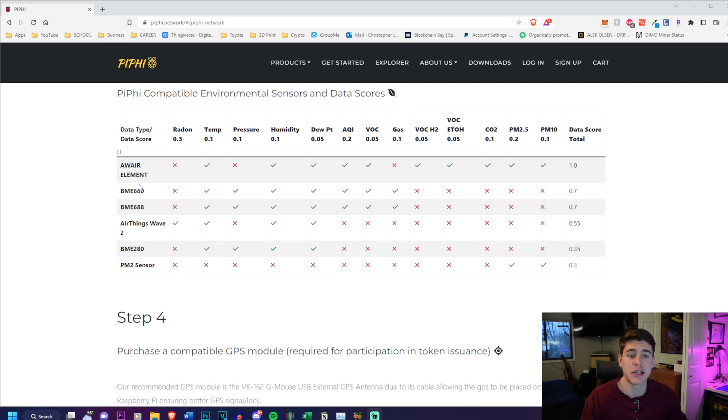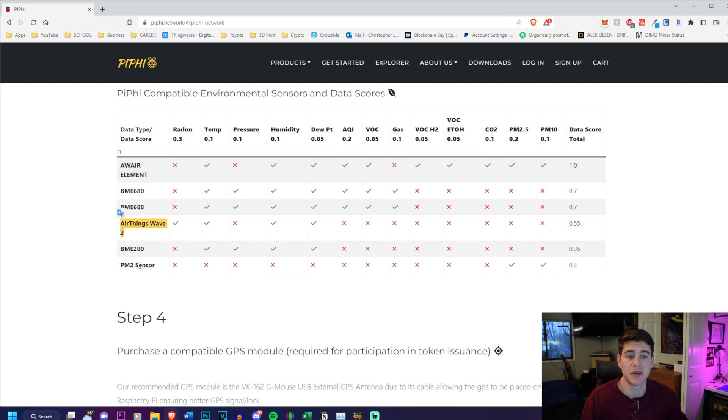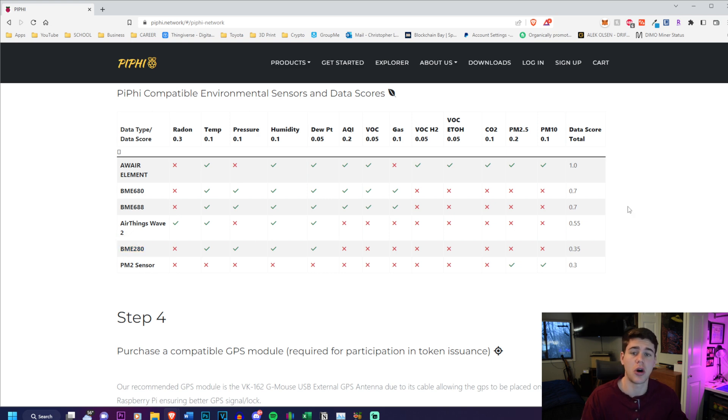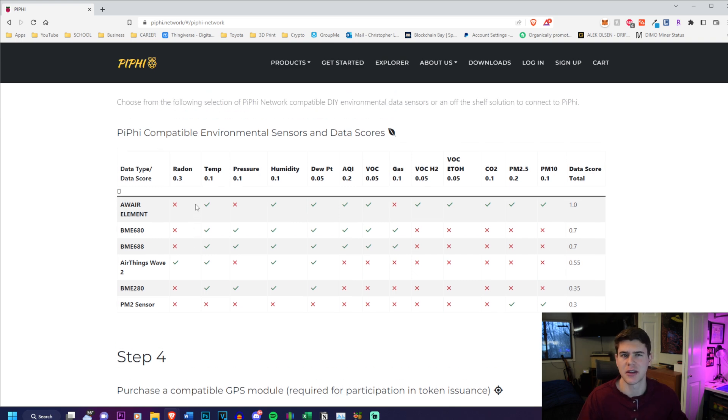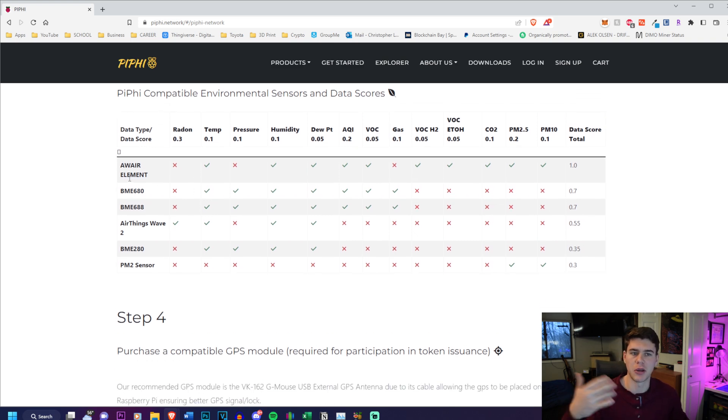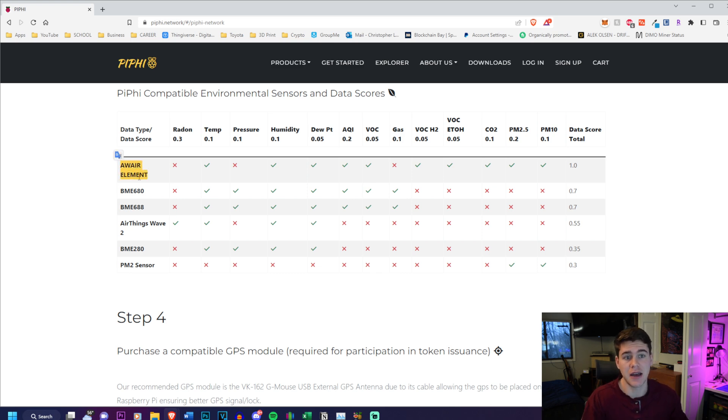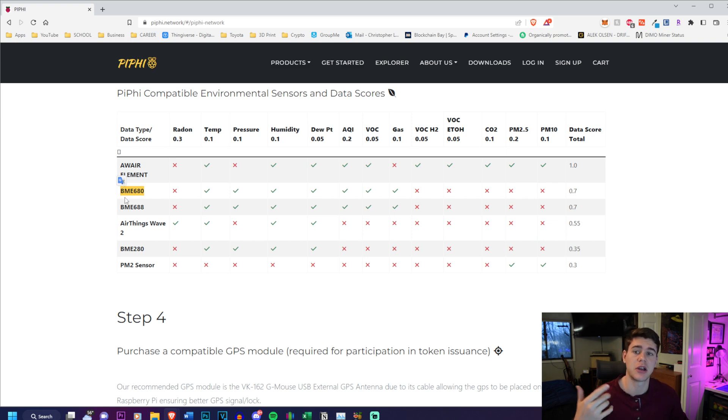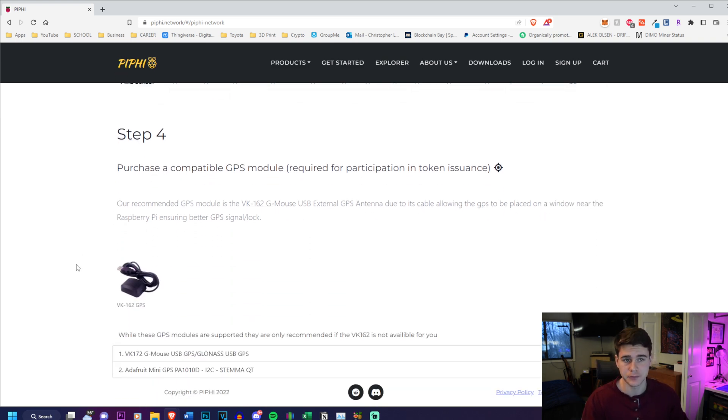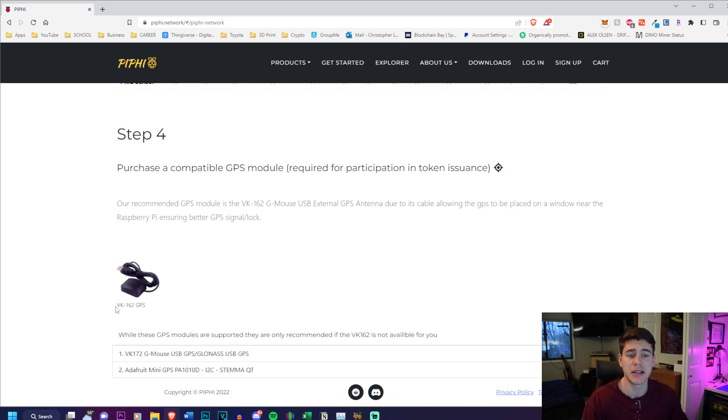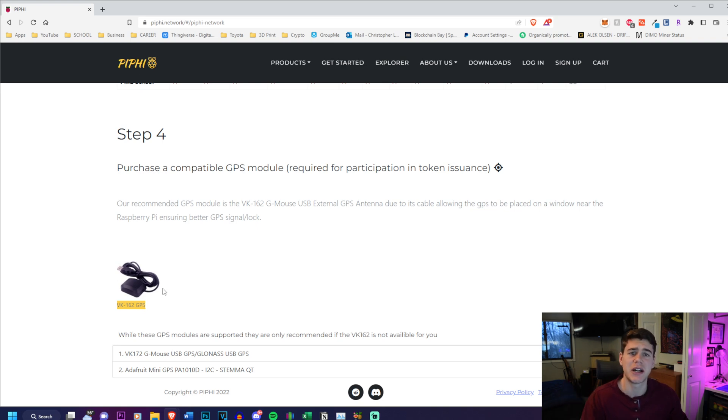As well as a BME 680 sensor, BME 688, Airthings Wave 2, Atmotube, and a PMT sensor. I'll have links for these all in the description below. You need to have at least one sensor to get this working because otherwise there's really no point - you're rewarded based on the data that you provide. The ones that I have are the Aware Element and the BME 680, and that will be in the tutorial coming up on how to make these work.